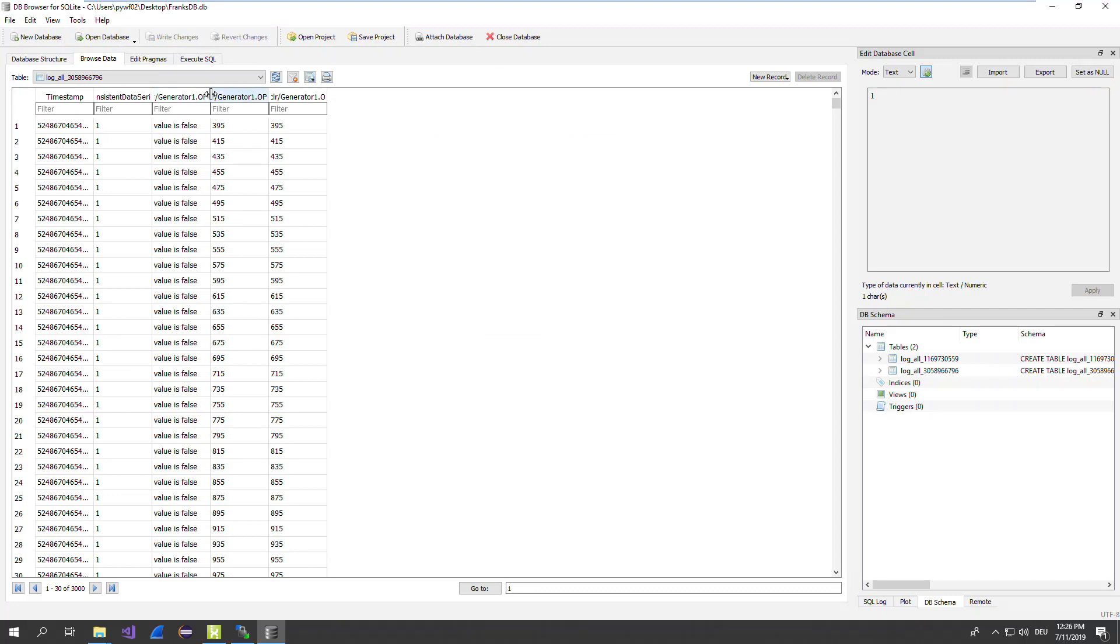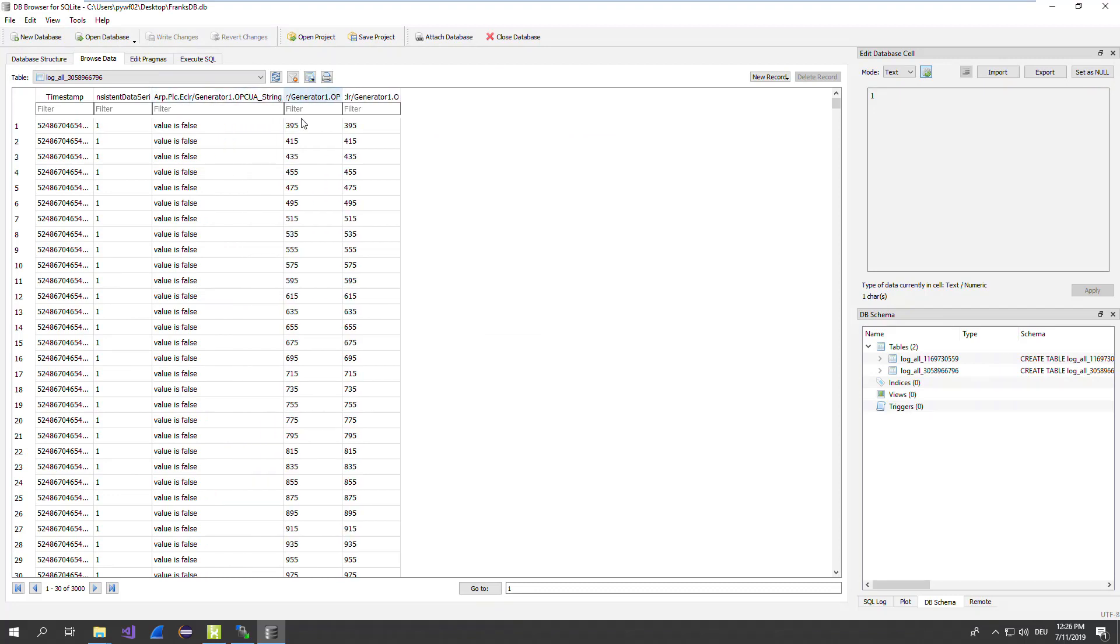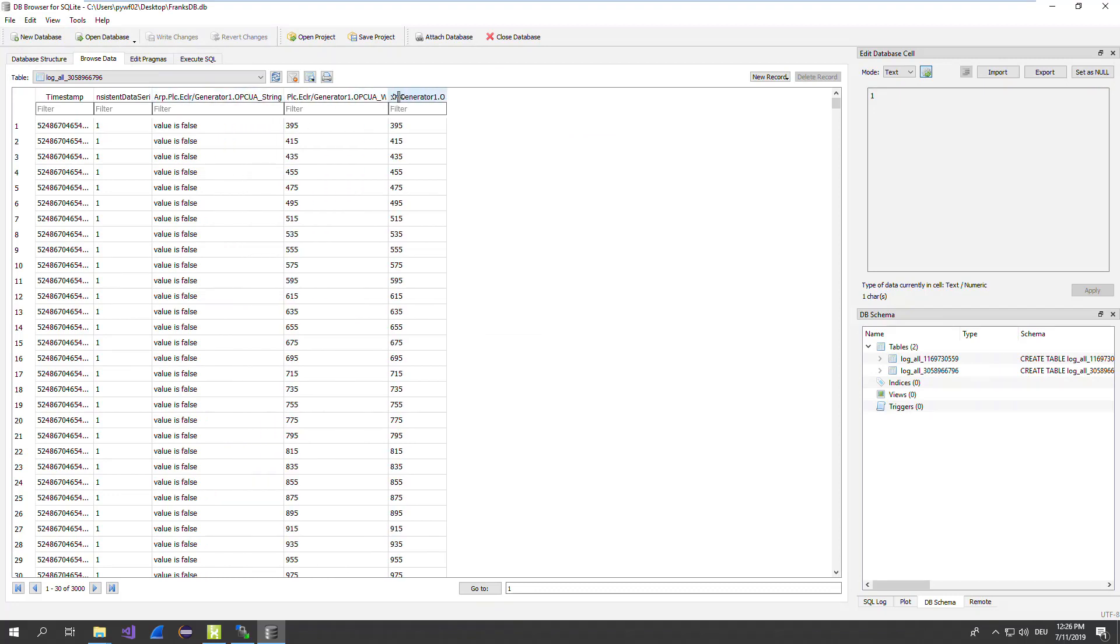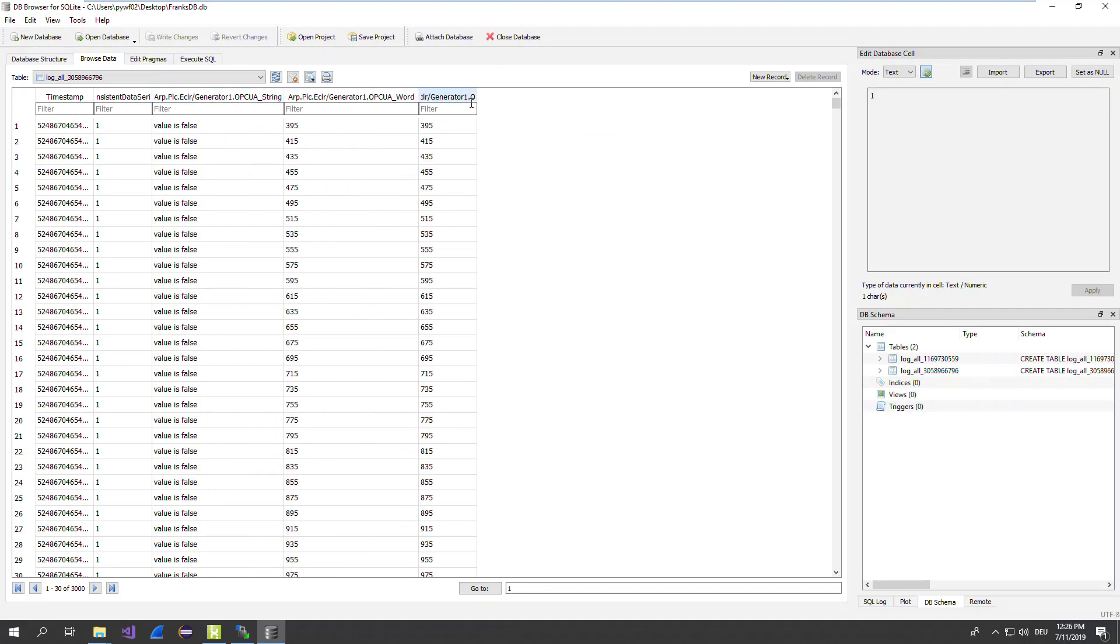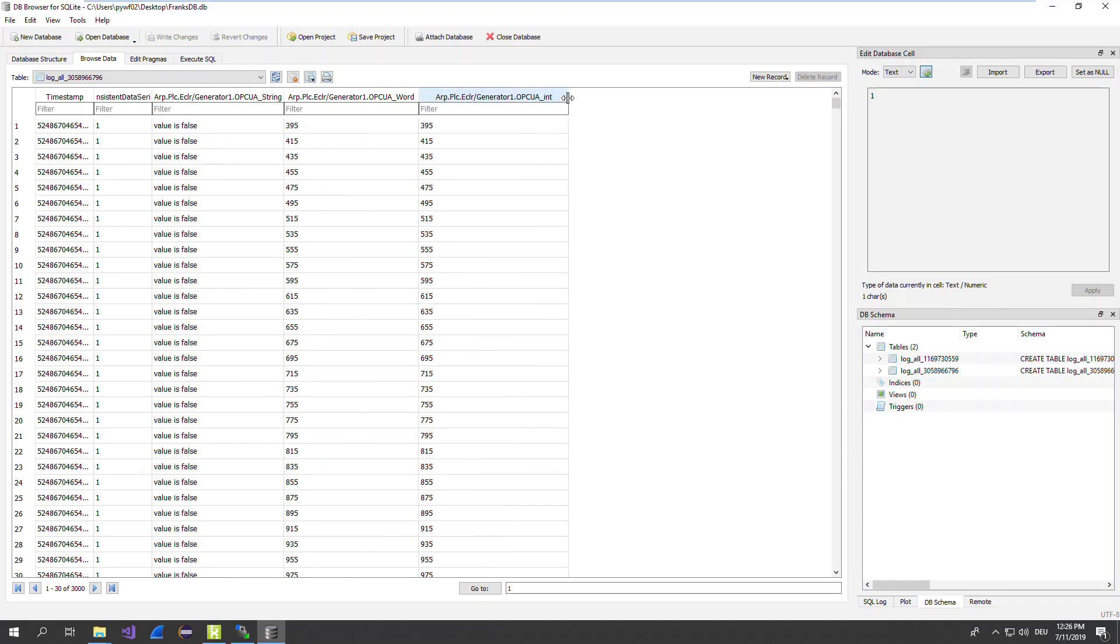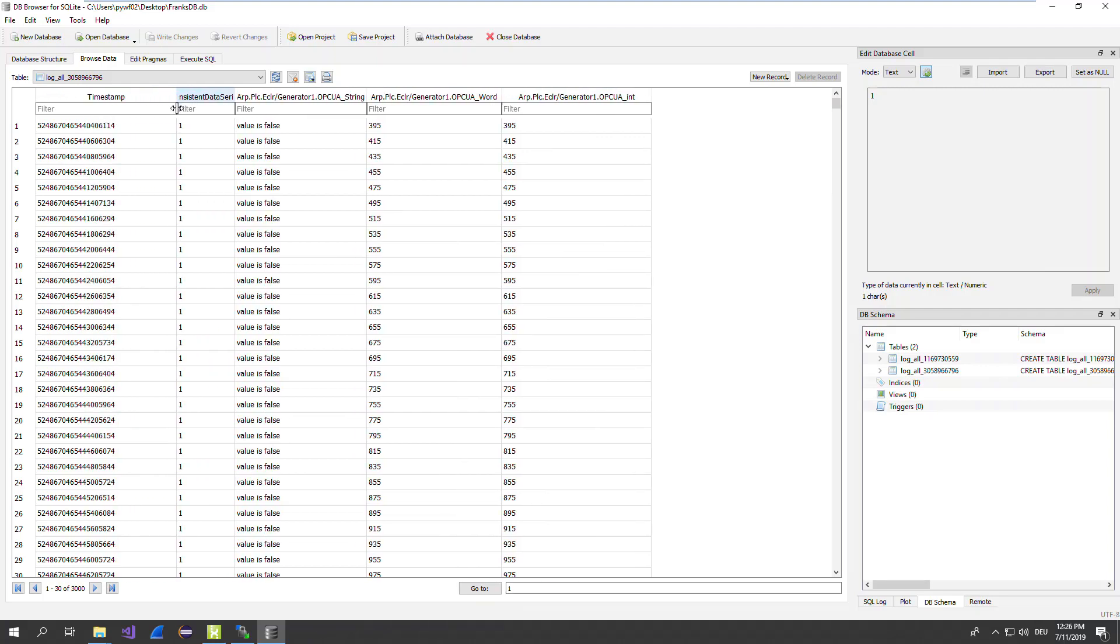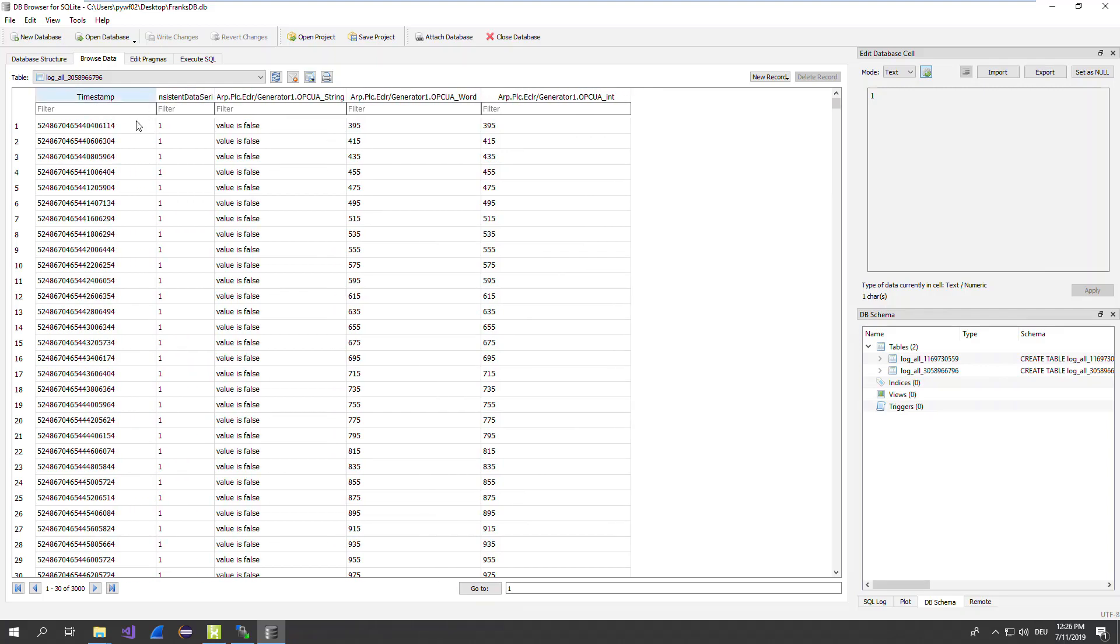You can see here now the string type, the word type, and also the OPC UA int type. See all the numbers, and also the timestamp. The timestamp is stored in a double integer format, which make it more performant. But you can easily convert it to any time format you like. You can also create the database with any other tools you want to have. This is just to verify and to check the database.